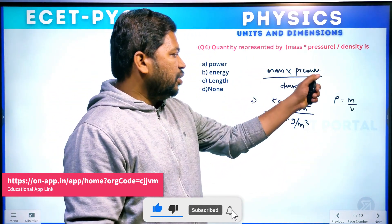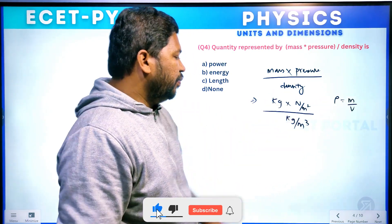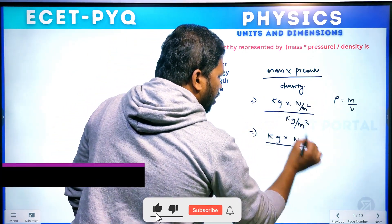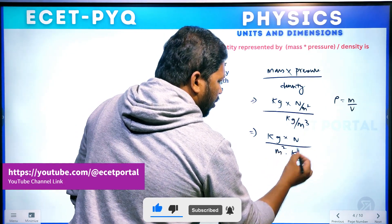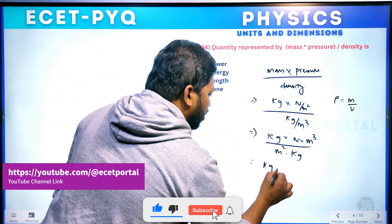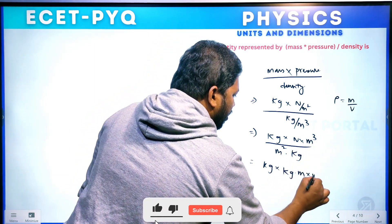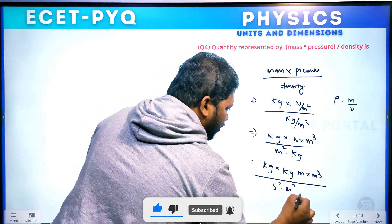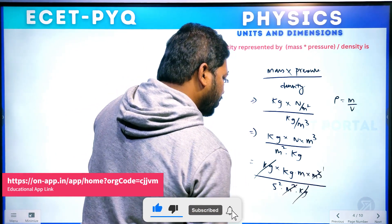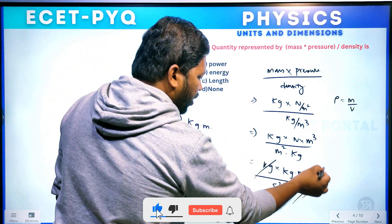Mass unit is kg, pressure unit is Newton per meter square, and density formula is mass by volume — kg per meter cube. So substituting: kg into Newton per meter squared, divided by kg per meter cubed. The kg cancels, Newton expands to kg m per second squared, giving kg m per second squared into meter squared into kg simplified to meter squared per second squared — or kg m² per second squared overall.